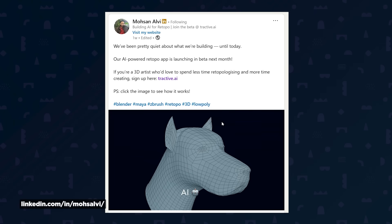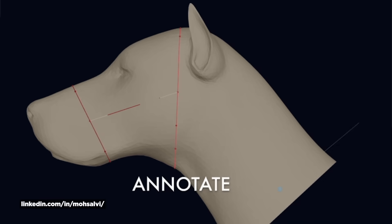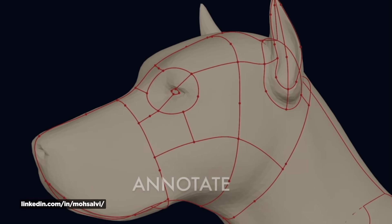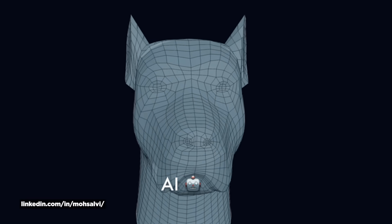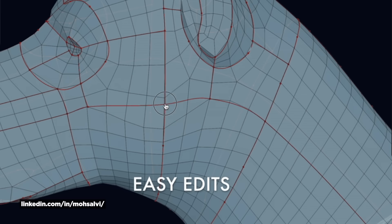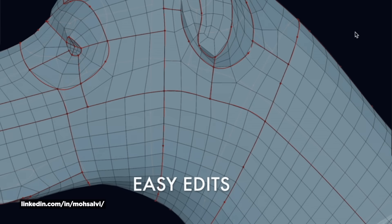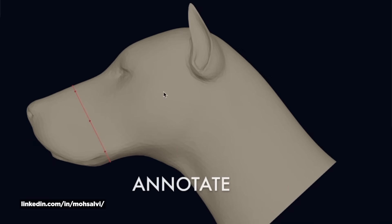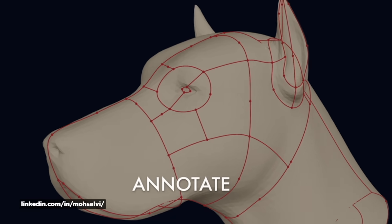Wouldn't it be nice if there was an AI for retopology? A new tool called Tractive just got teased on LinkedIn — it's an AI retopology tool designed to streamline this super tedious task. Pretty much everybody hates retopology; no one wants to do it, no one enjoys it — and if they do, they're sickos.